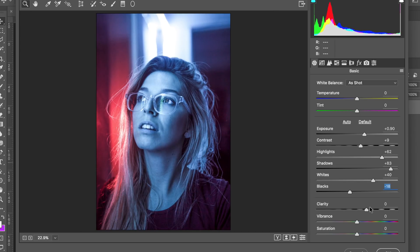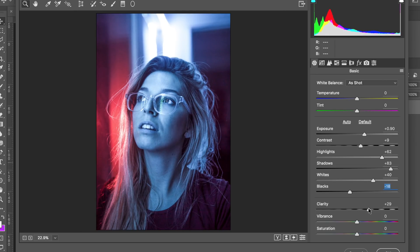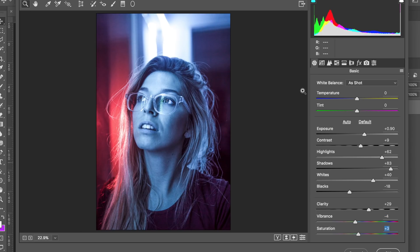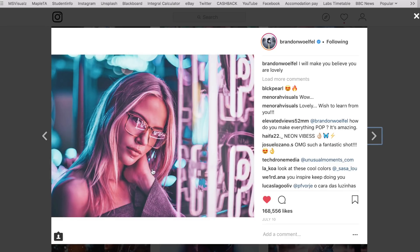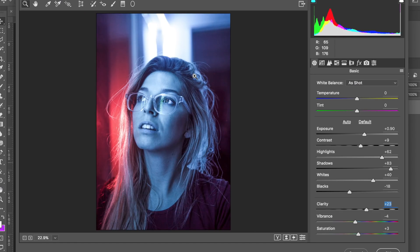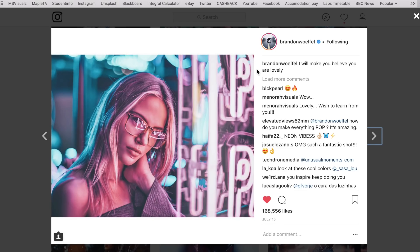Next, we're going to increase the clarity. You don't want to increase it to 100 because it looks really weird, but plus five or six you won't see much, so I like to go to about 20 to 30 depending on the image. I'll go with about 29. Then the vibrance - bring that down a little bit, and bring the saturation up to about minus four vibrance and plus four saturation. It's a very subtle change but it really does add to the image. I'll bring the clarity down to about plus 23.